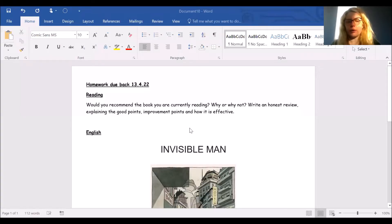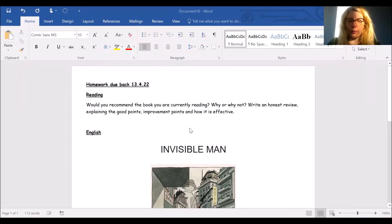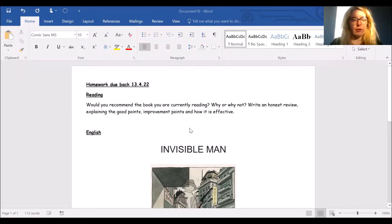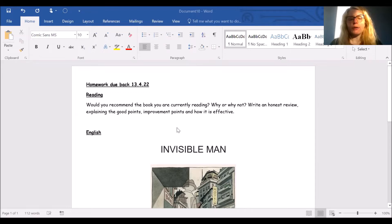Hi Year 5, I hope you're okay. So for your homework this week, for reading, would you recommend the book you're currently reading? Why or why not? Write an honest review explaining the good points about it, how you would improve it, and how it is effective.